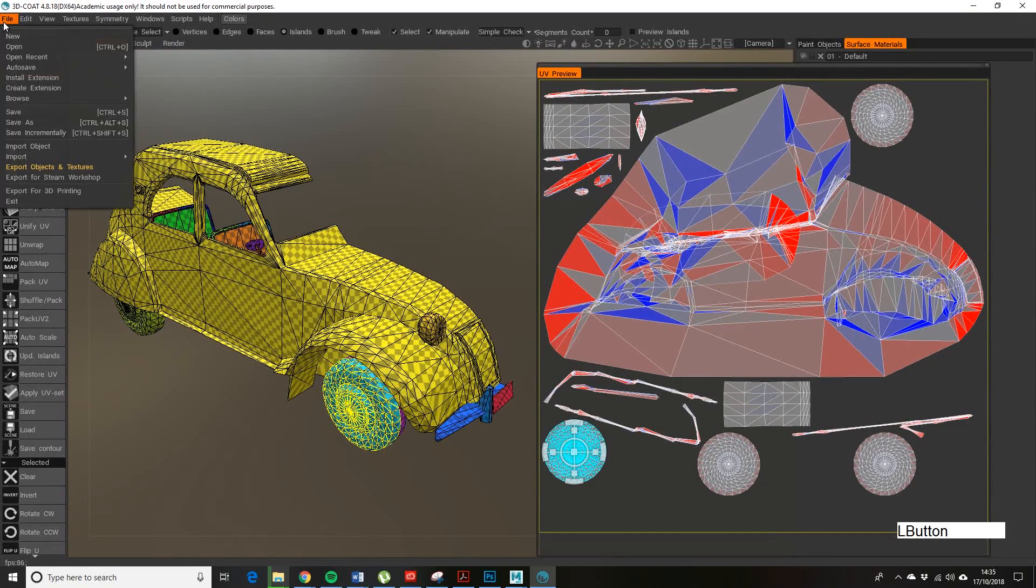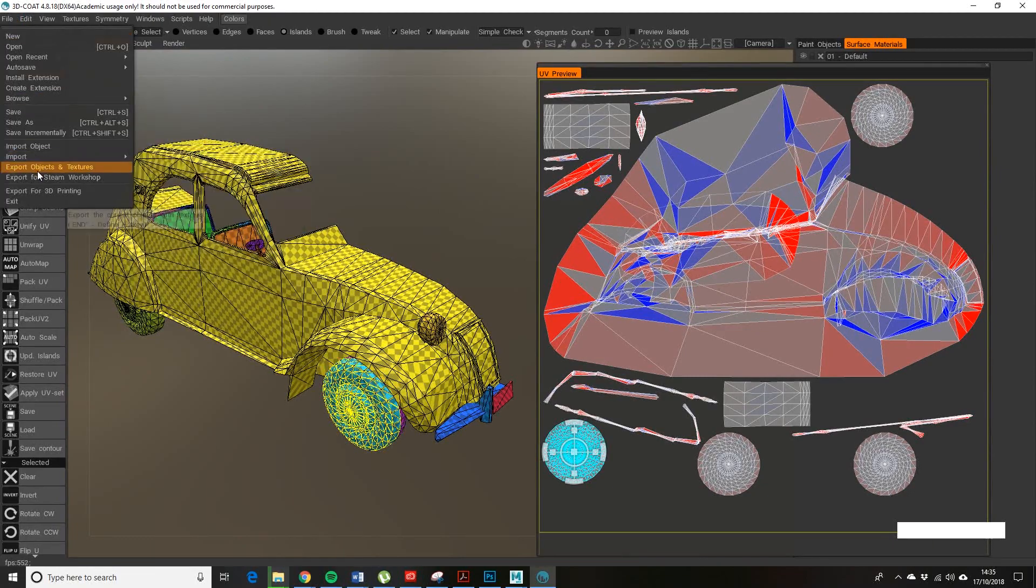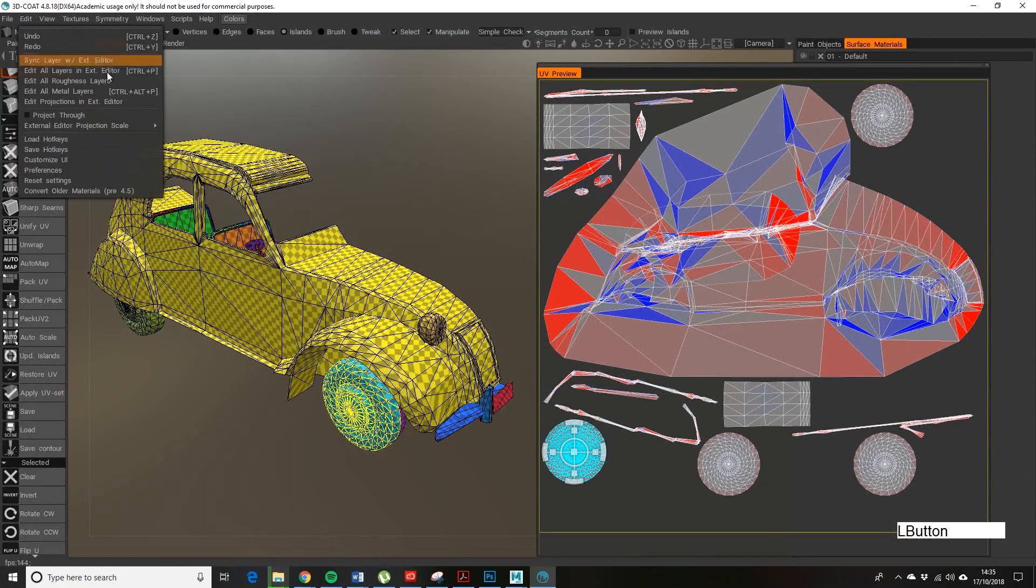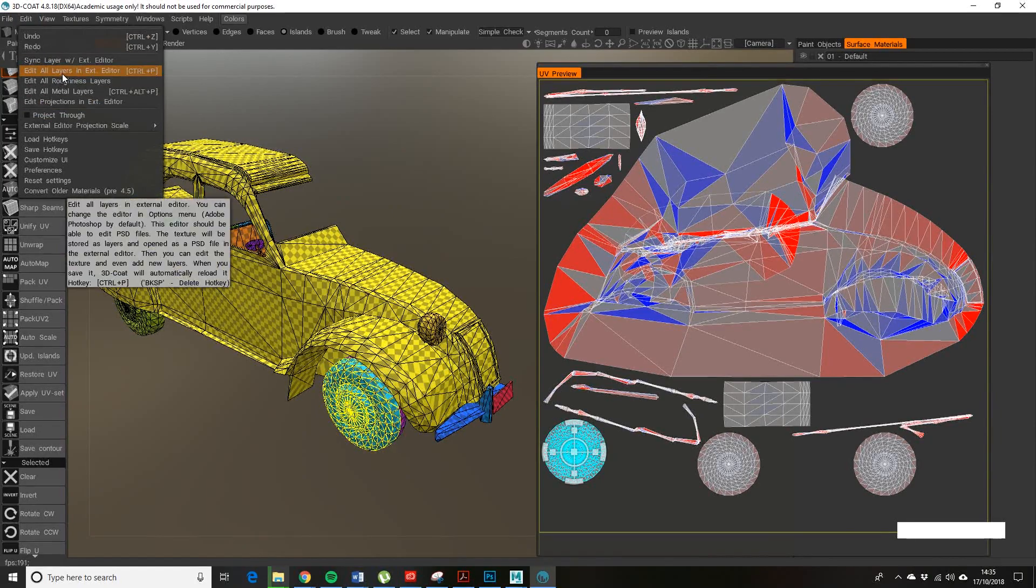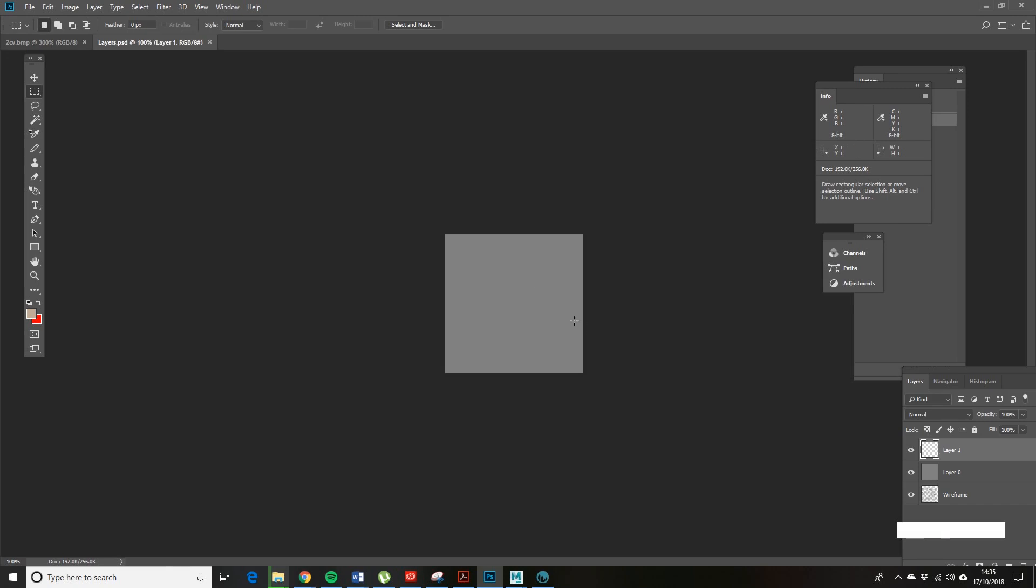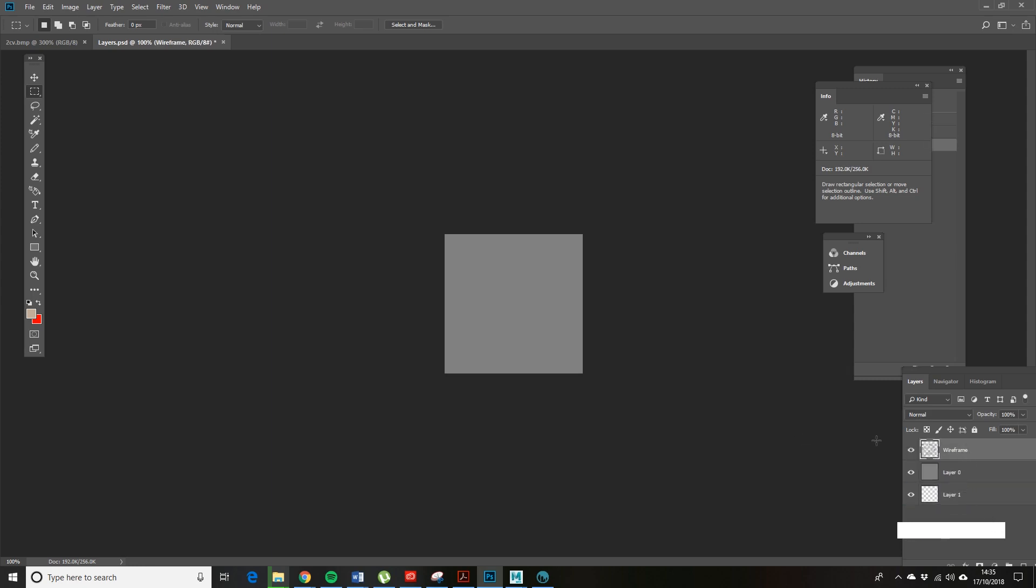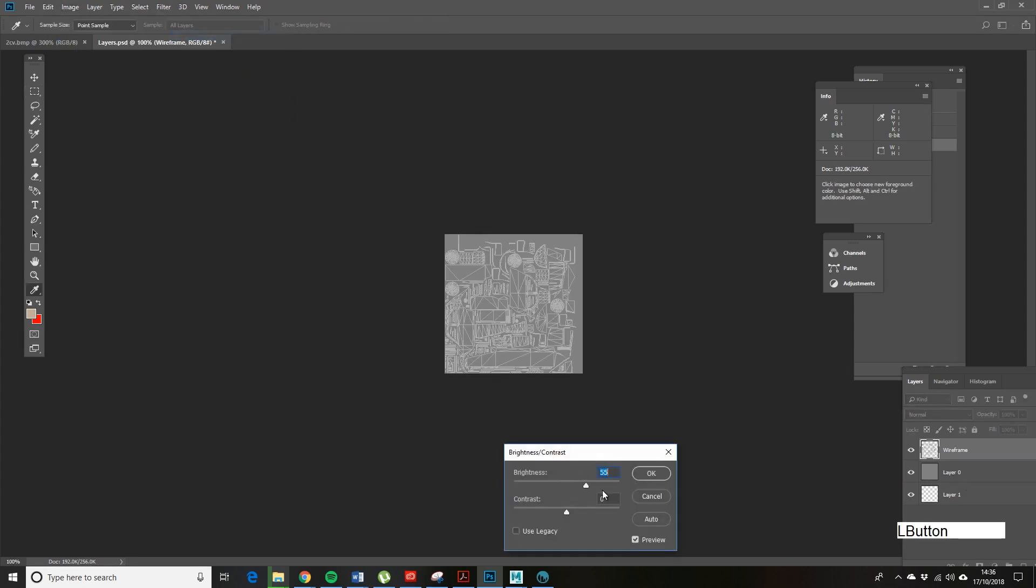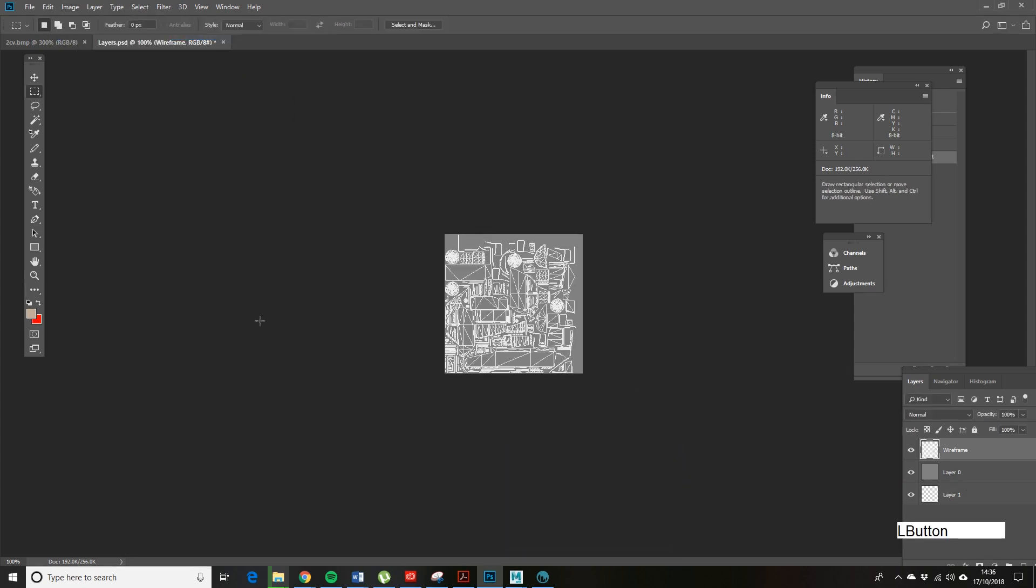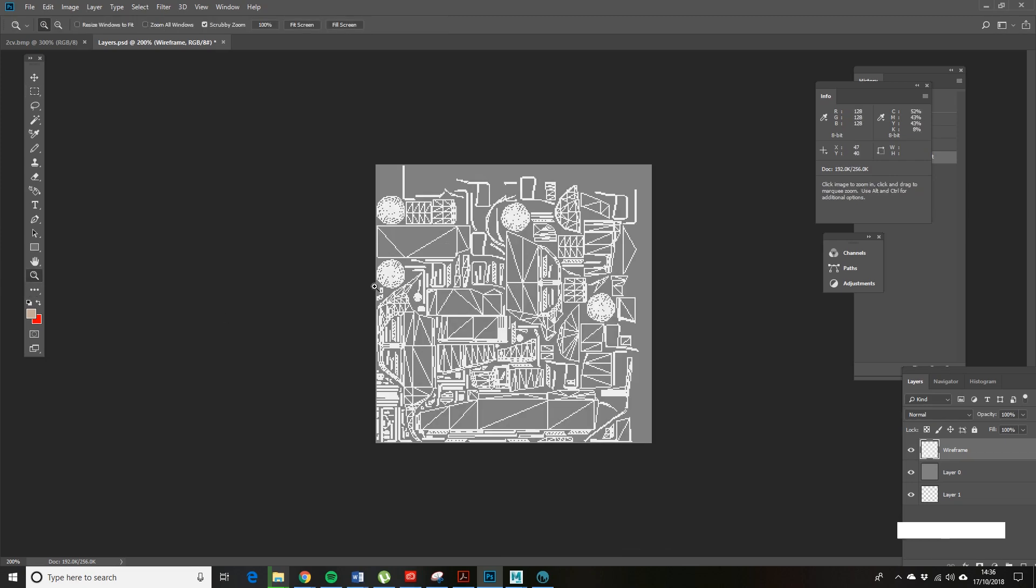Next up I will start to edit the textures. Here's the really good thing about this: you can go to Edit and you can go to Edit All Layers in External Editor. What this does is it automatically brings it into Photoshop, or you may have to set this up on the machine you're using so it knows which package to look for, but it usually just seems to do it automatically. This layer here called Wireframe is what we're looking for.